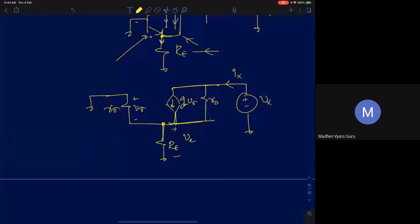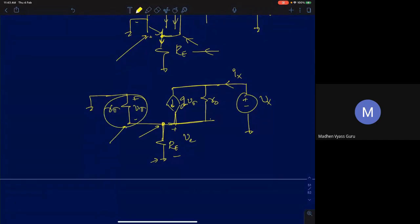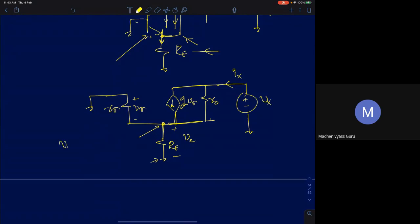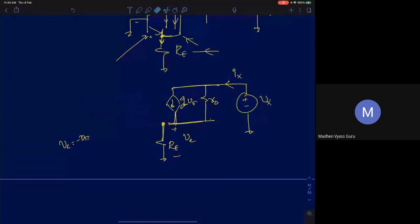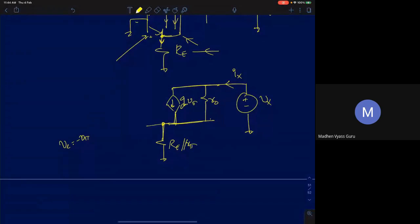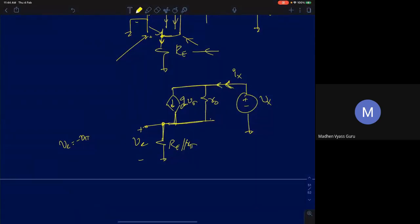Since R_π and R_E share both nodes (base-to-ground and emitter-to-ground), they are in parallel. Simplify to R_E ∥ R_π with voltage V_E across them. The current source gm·V_π = -gm·V_E (since V_π = -V_E). Reversing the current source direction: write it as +gm·V_E flowing upward (emitter to collector). Now write KCL.